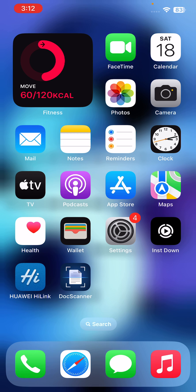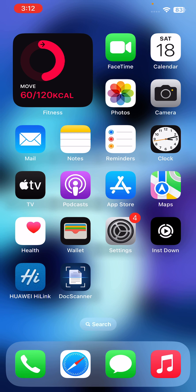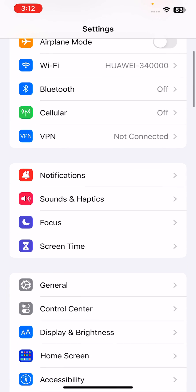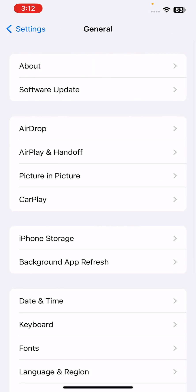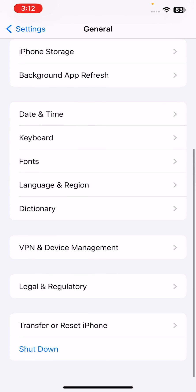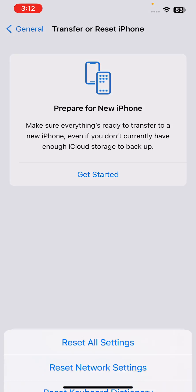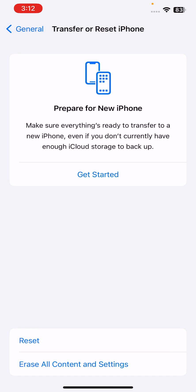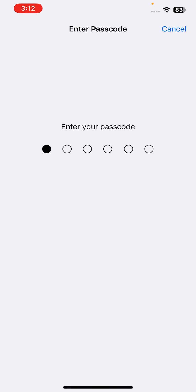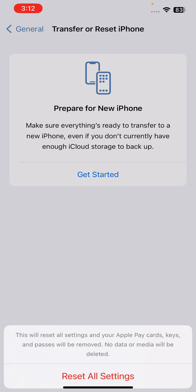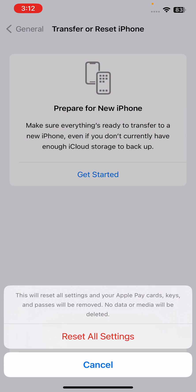After this, the next solution is reset all settings. For this, go to Settings, go to General, scroll down, tap on Transfer or Reset iPhone, tap on Reset, tap on Reset All Settings, enter your passcode, and then tap on Reset All Settings. This will reset all settings; no data or media will be deleted from your iPhone.